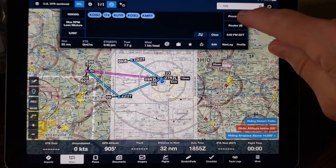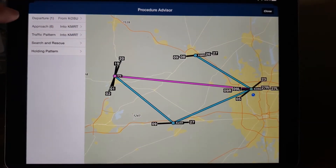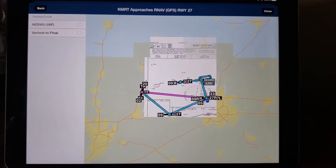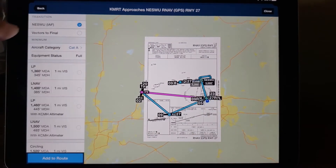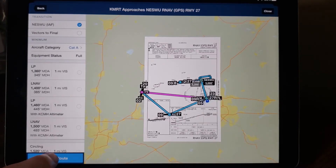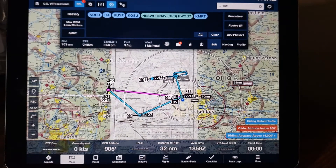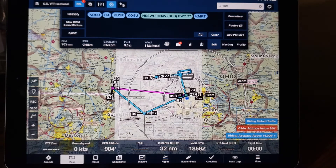Then click on the procedure button and you will see that your next airport is showing. Then select the desired approach and where you want that to begin, and then add that to the route. You will see that the next approach plate loads up along with the instrument approach you've selected.